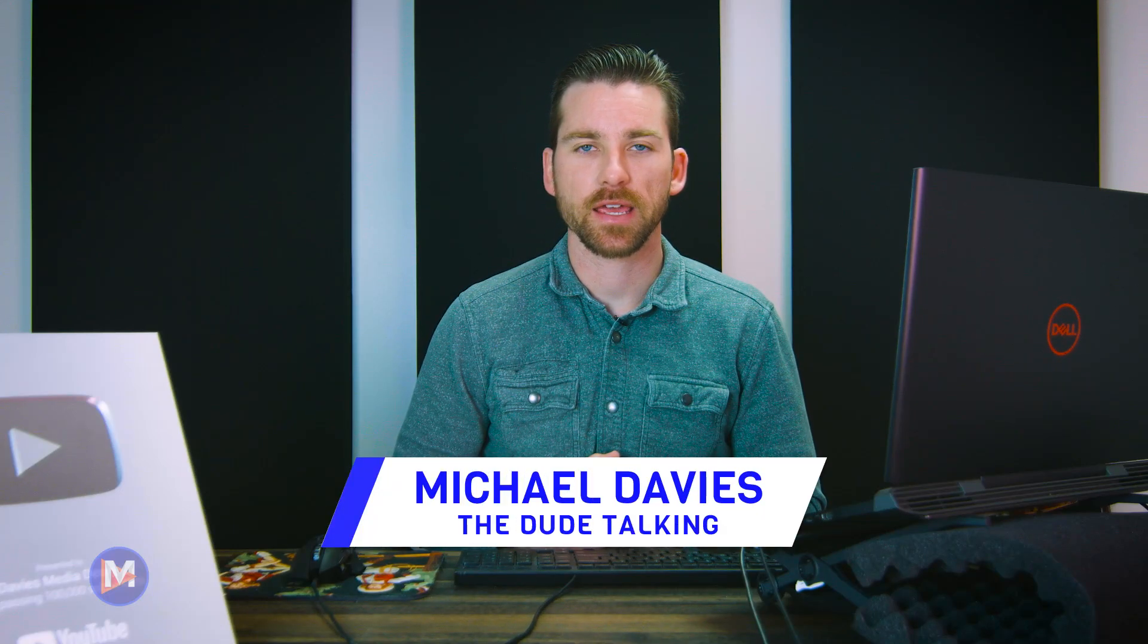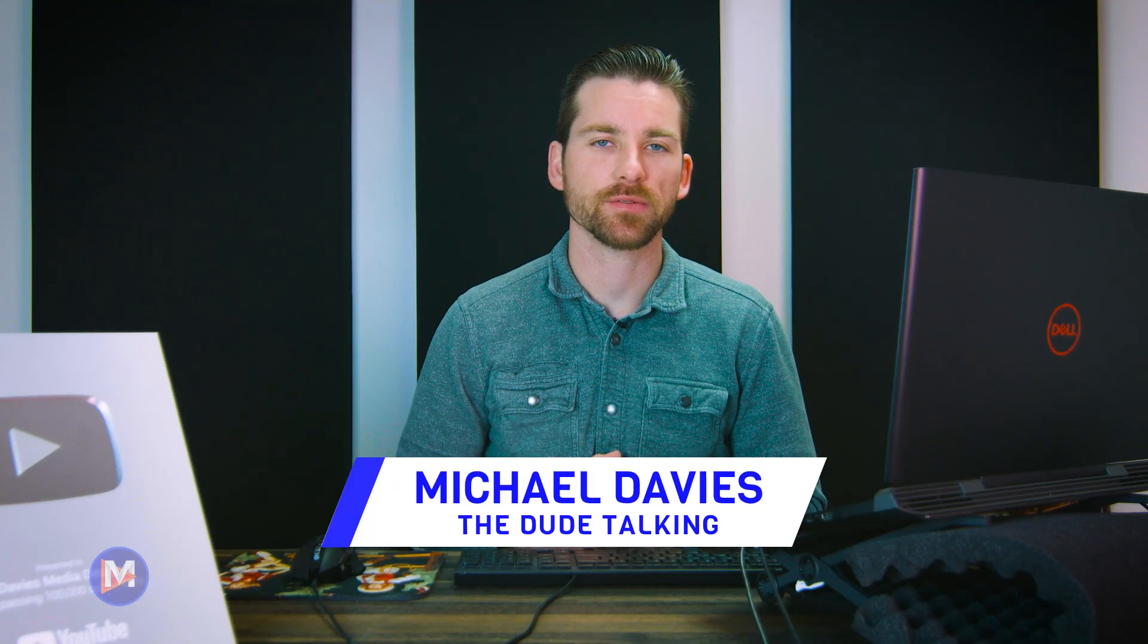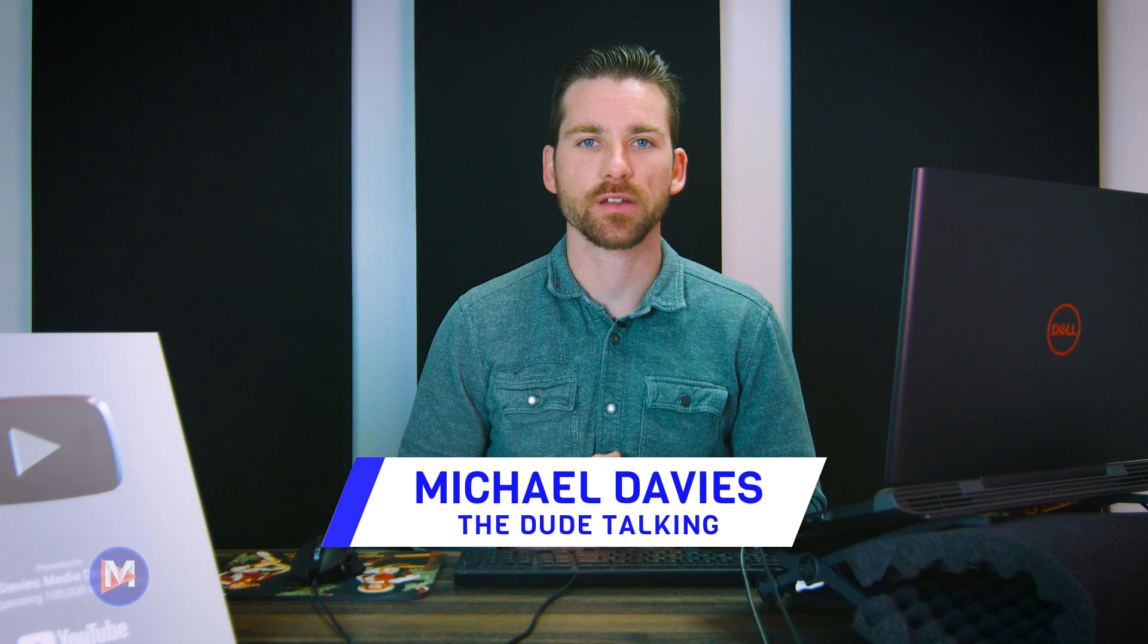Hello and welcome back to another video. My name is Mike Davies, and today I'll be showing you how to download and install Inkscape for Windows.